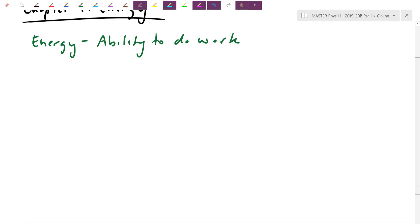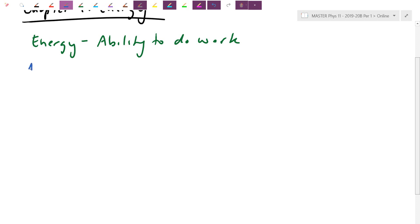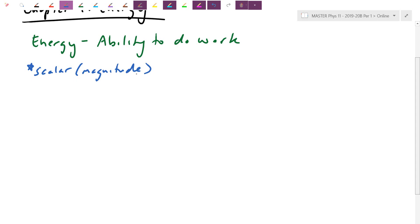Some nice things about energy right from the start: energy is a scalar, meaning it only has magnitude — just a number with units, like 15 joules or 2,000 kilojoules. Because it's not a vector, there's no 2D components, no triangles. You might still get a positive or negative value, but it's not applied in any particular direction. So we don't need to worry about breaking components up for energy.